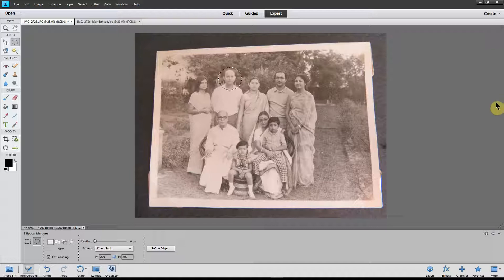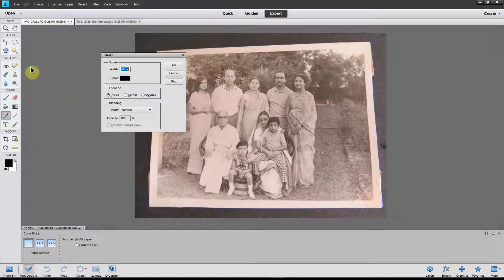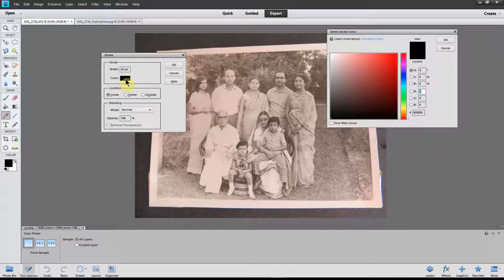Now we need to create a circular line along this marching ants selection. To do that, go up to the Edit menu, click and select Stroke (Outline Selection). But before I do that, let me show you: the color of the line we are going to draw around the circle is currently black. I don't like black, so click on that black color — I prefer red, so pick a red color here, click it, and click OK.